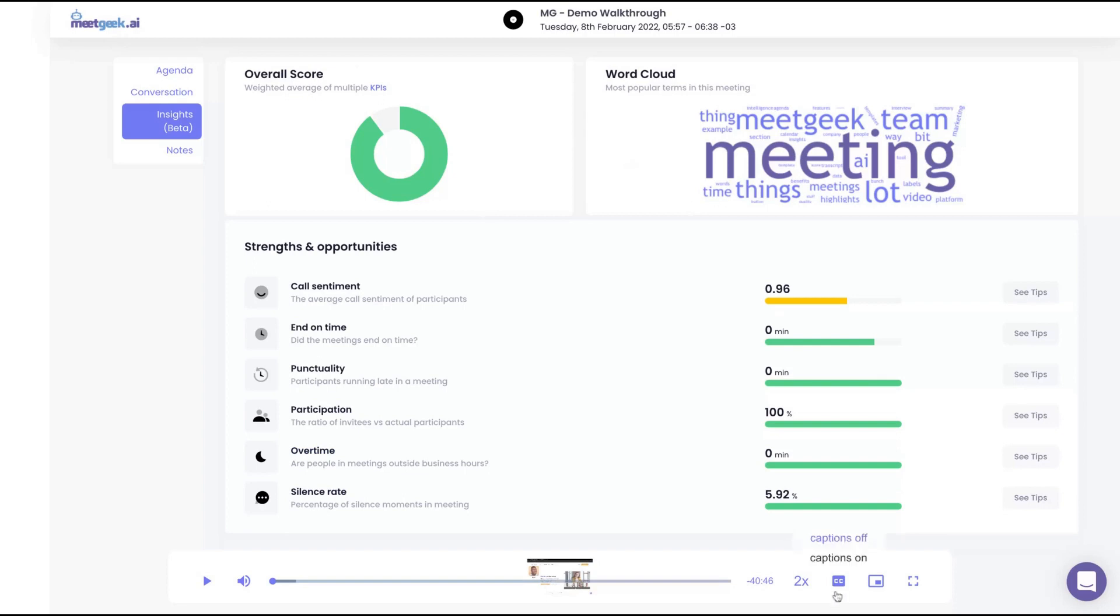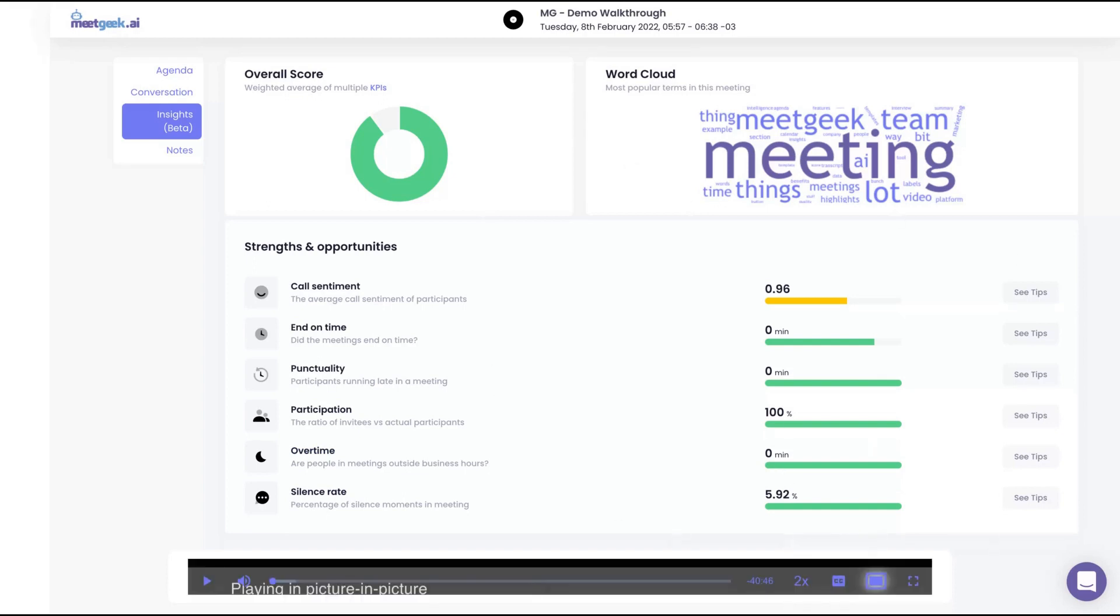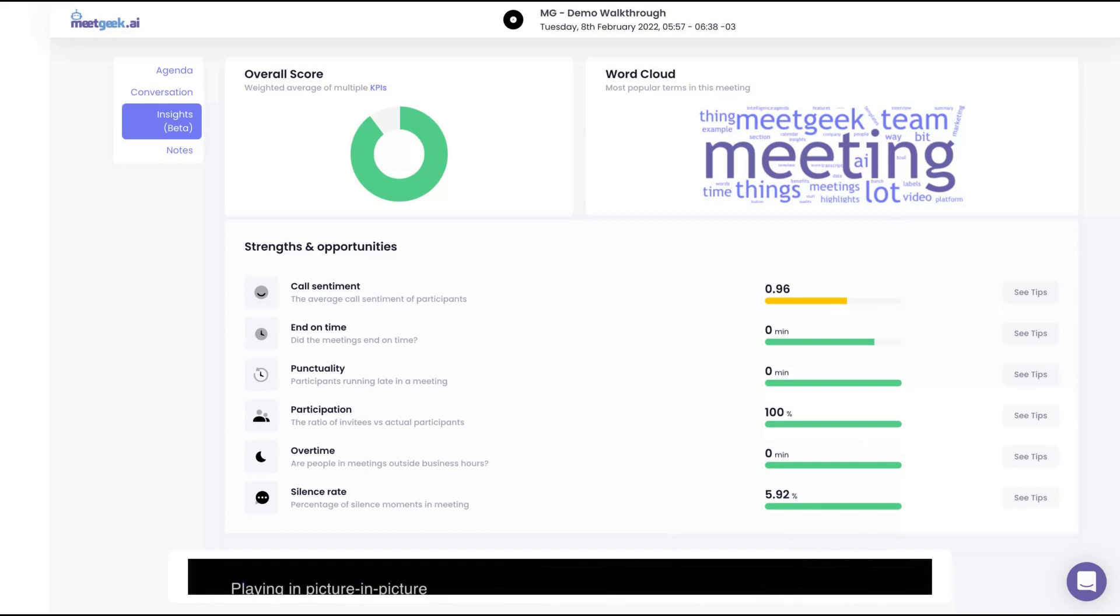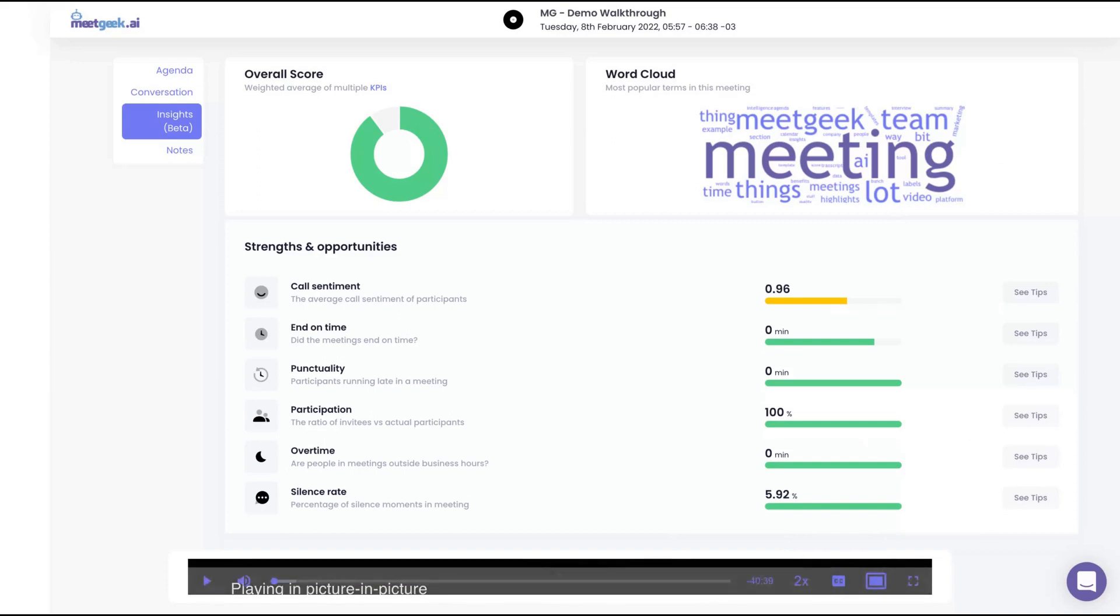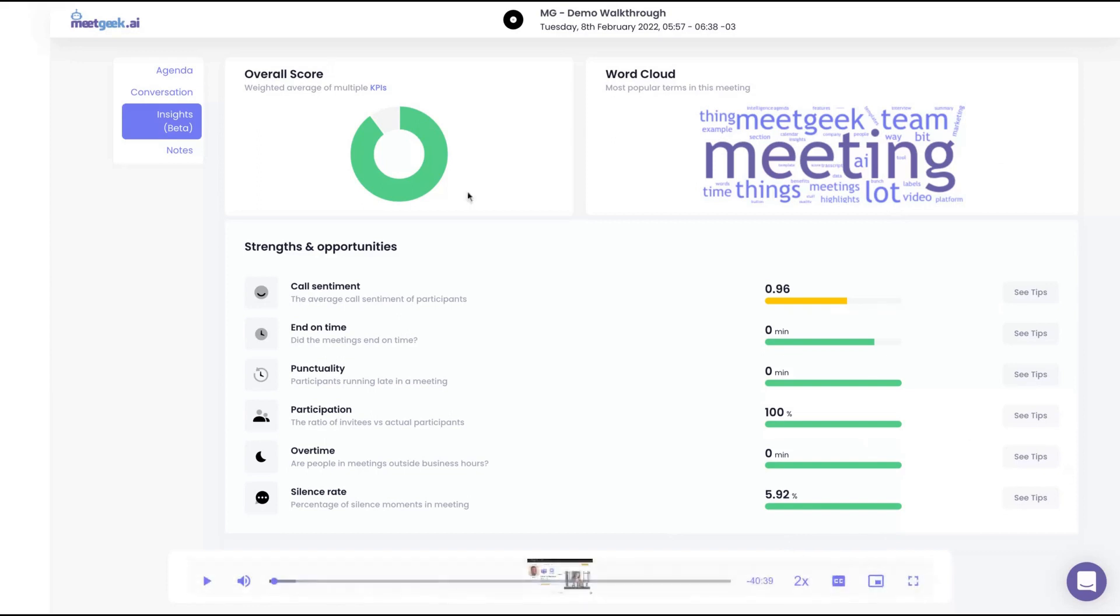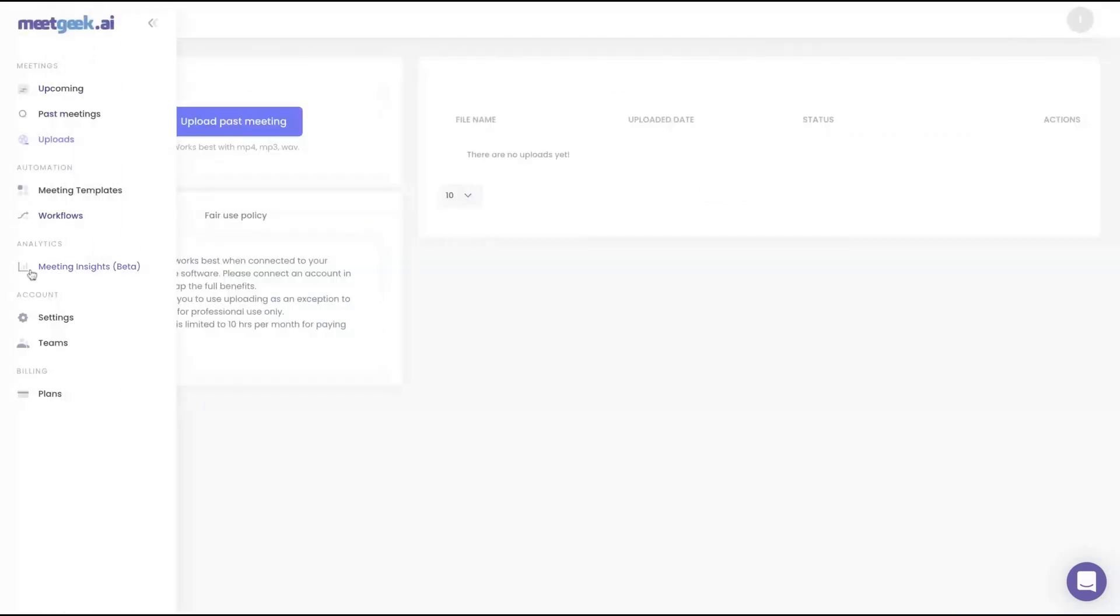That's an example of meeting recording. As you can see here, you can see the video as well, here on the bottom right. Let's take a look at settings now.